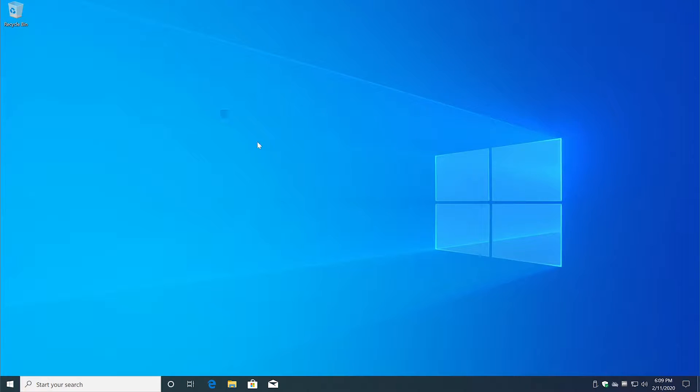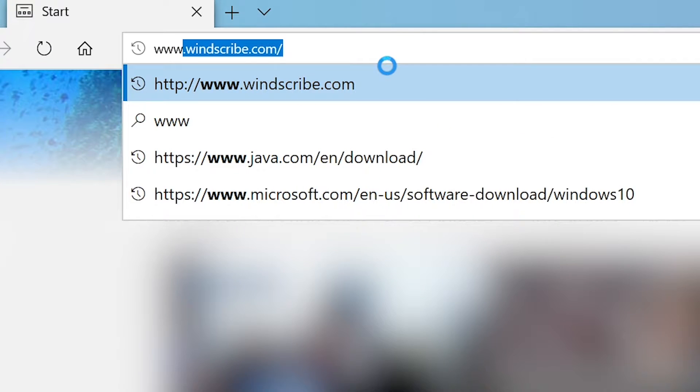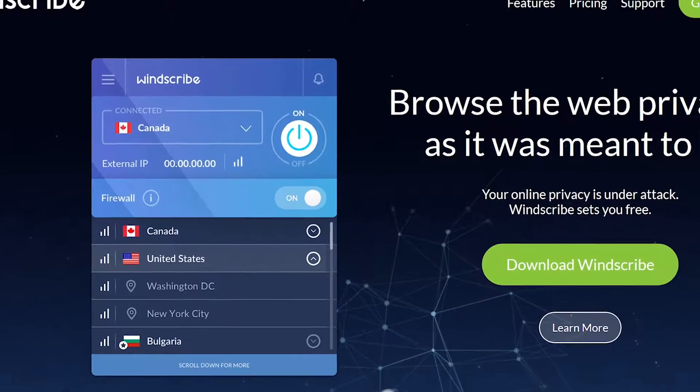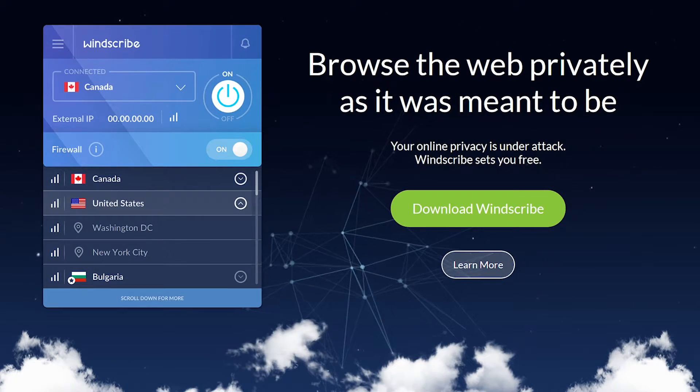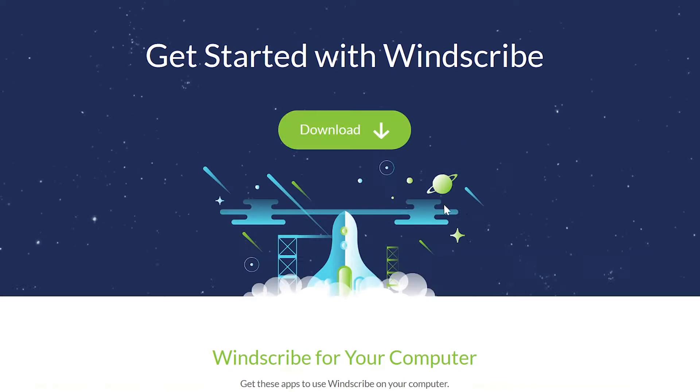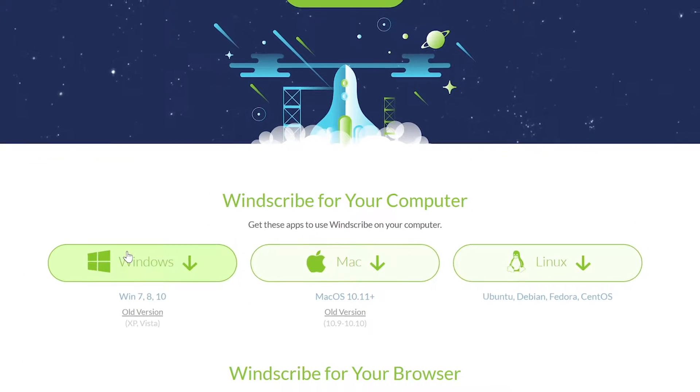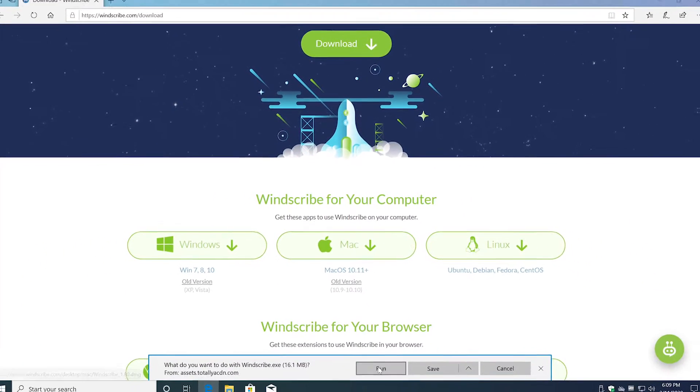Hey guys, I have a fresh copy of Windows 10 here and I'm going to show you how to install Windscribe. First, go to www.windscribe.com, then click Download Windscribe, scroll down and click Windows.